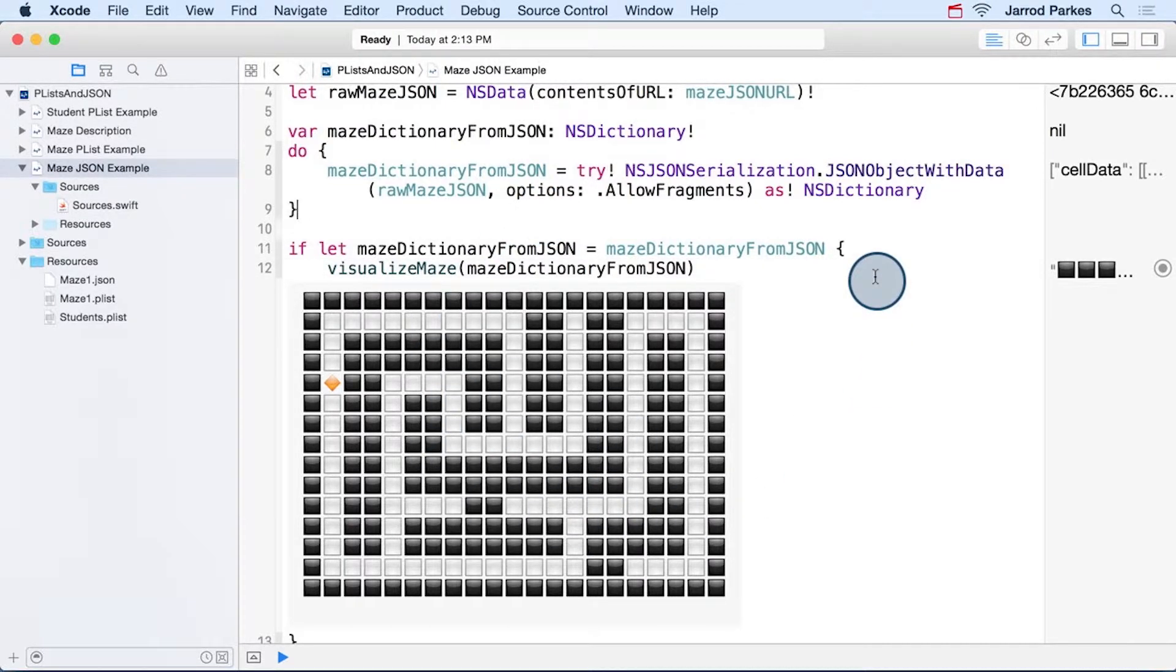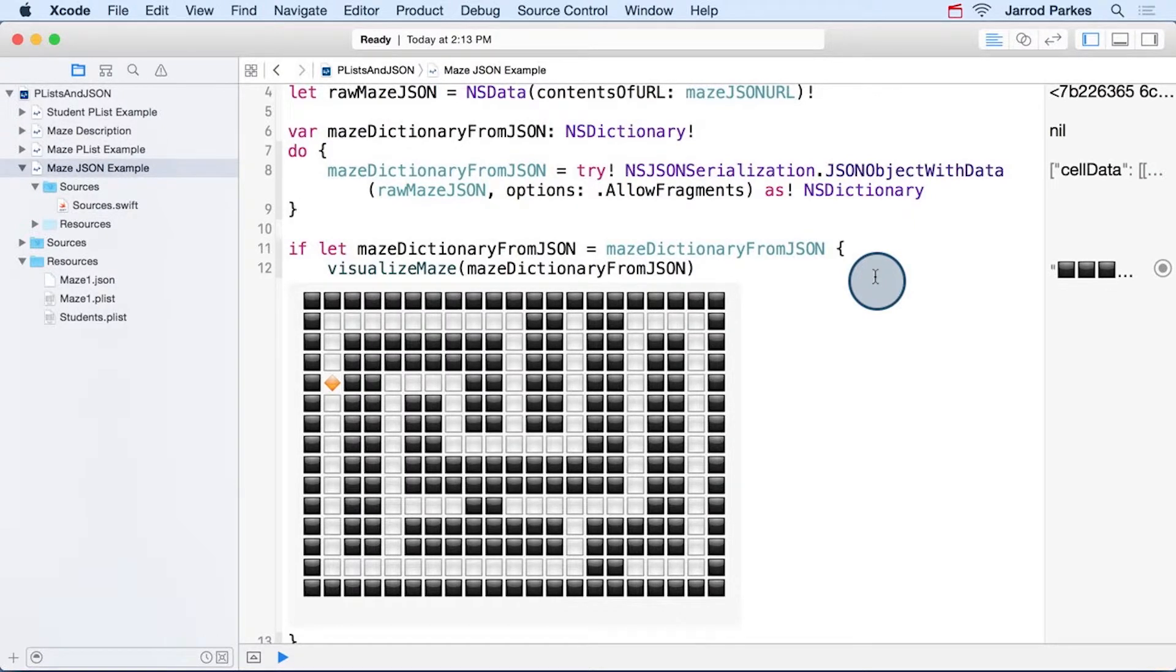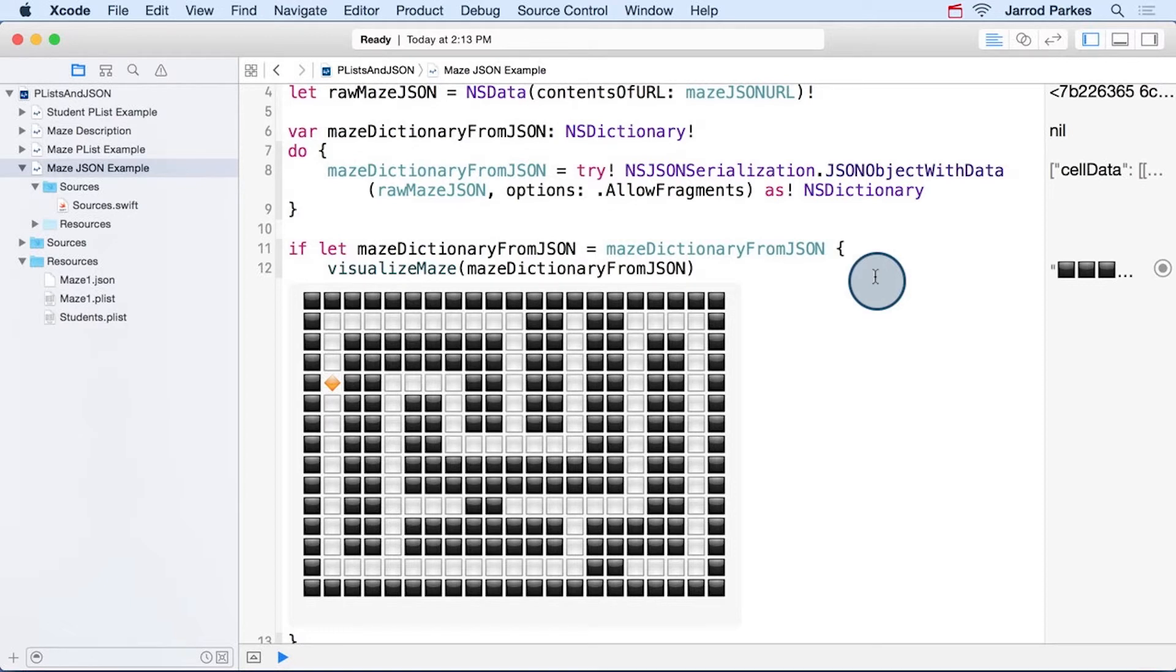So now we've created the same maze from two different data formats, with a plist and with JSON. That's awesome. And for a little fun, I encourage you to try messing with the truth values in either of the files and see how it affects this maze that's ultimately generated.